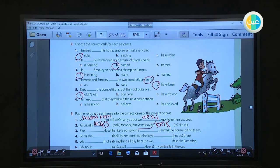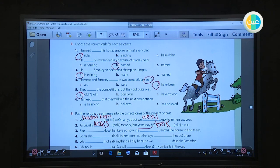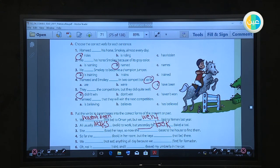Number three, the last one: She lost her key, so now she is searching. She is searching — present progressive because it is happening now. She is searching to find them.